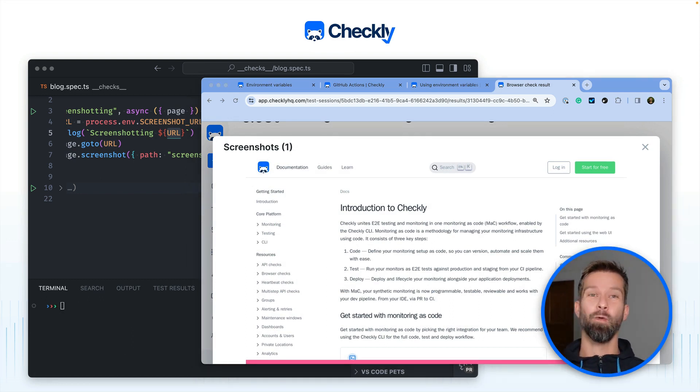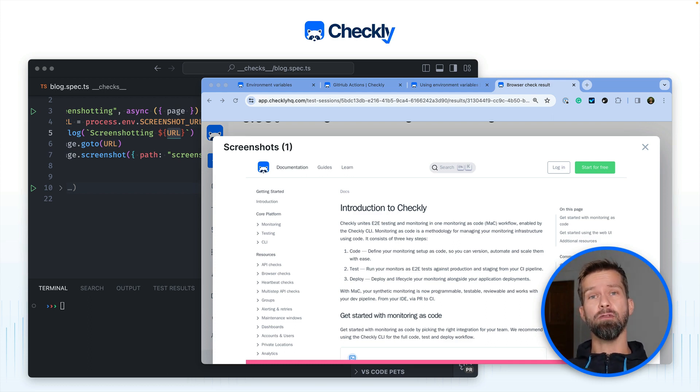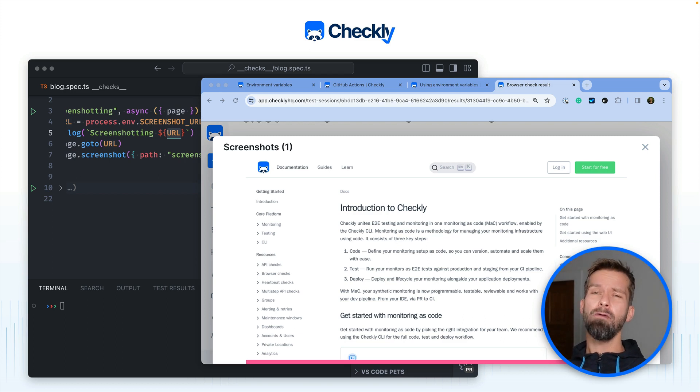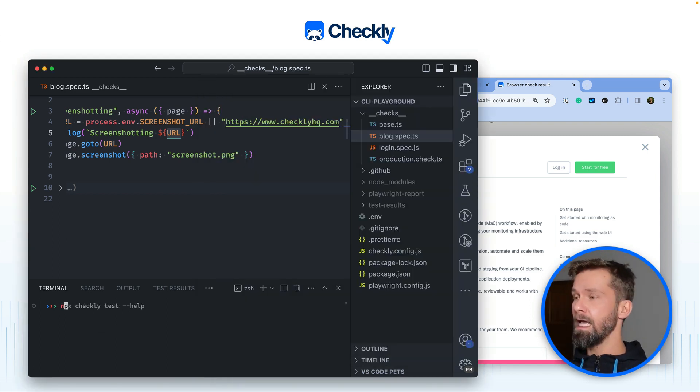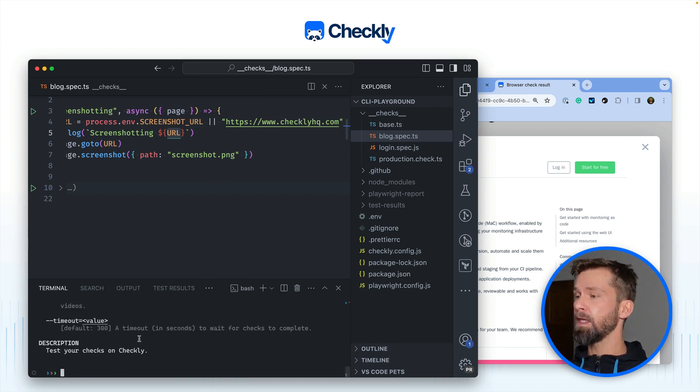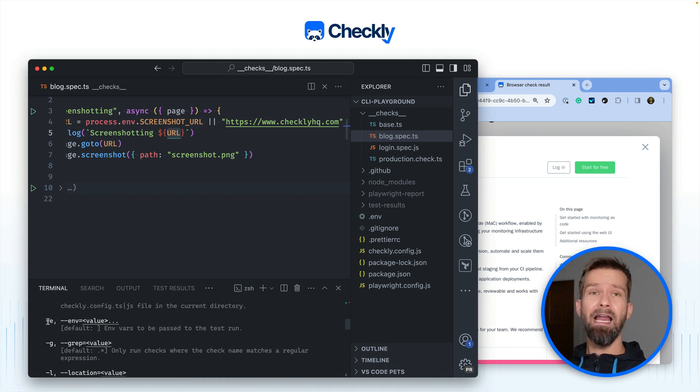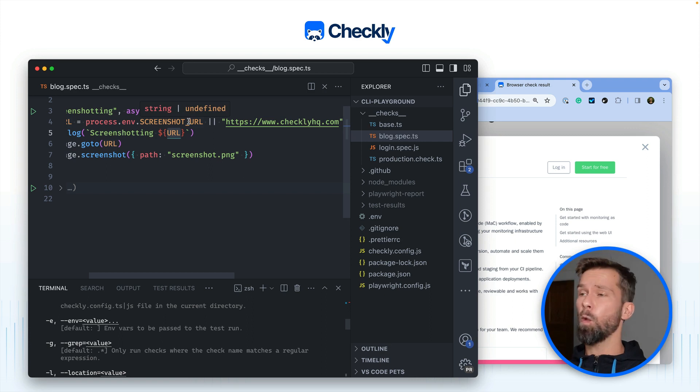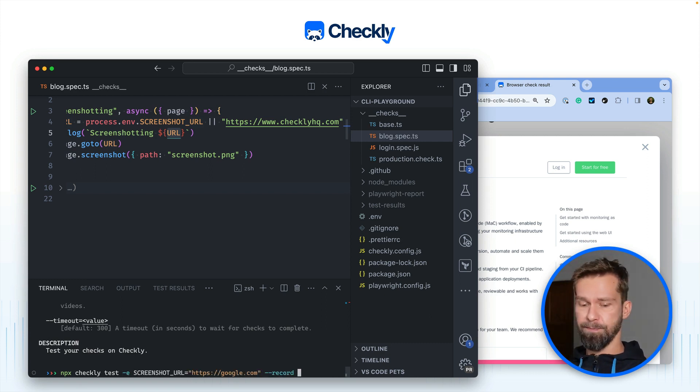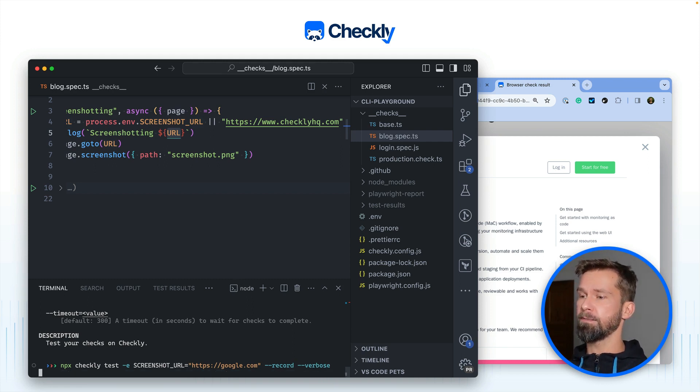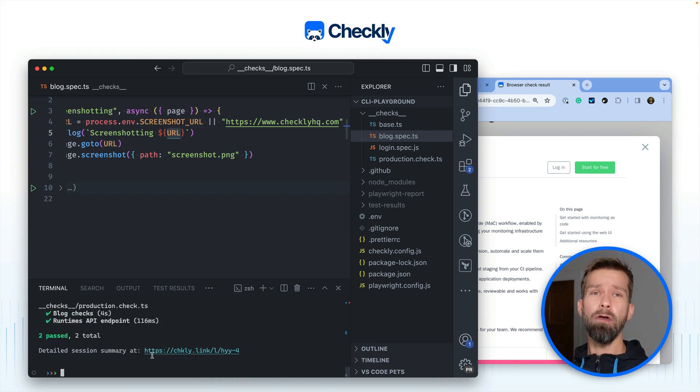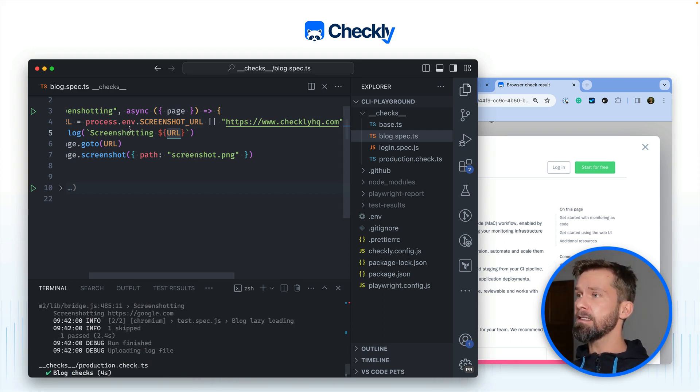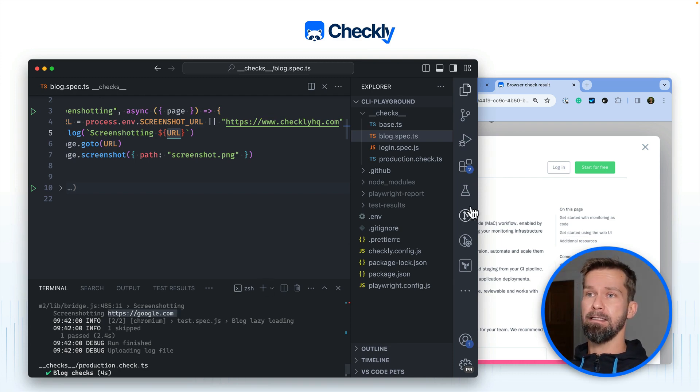But if you're now all in with monitoring as code and you adopted the Checkly CLI to test your monitoring with your preview deployments to then transform your tests into monitors you might ask okay but how can I overwrite these remote environment variables. Luckily the Checkly CLI has something for that too. When we go to the terminal and we look into the help of the Checkly test command you will find out that there's also an environment flag that allows you to overwrite process.env screenshot URL in this case which is a remote environment variable running in the Checkly cloud. So when we go back here we can say minus e and here we have our remote environment variable that we want to overwrite. So I'm again passing the record flag and the verbose flag. So when we now look at the results process.env screenshot URL will be google.com and this is especially handy when you want to automate your monitoring as code workflow in CI/CD.